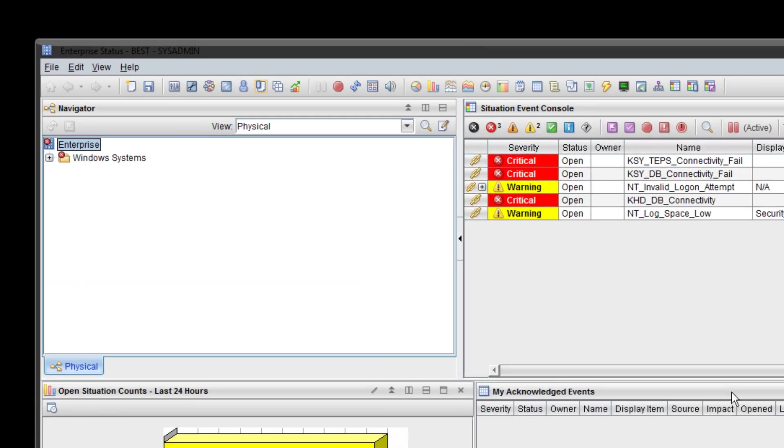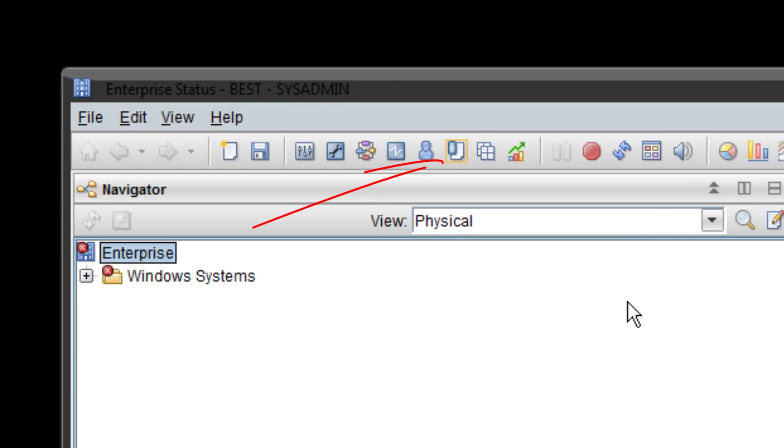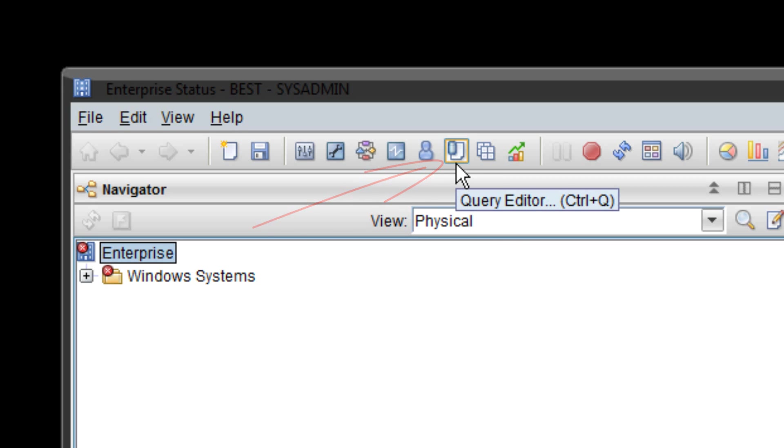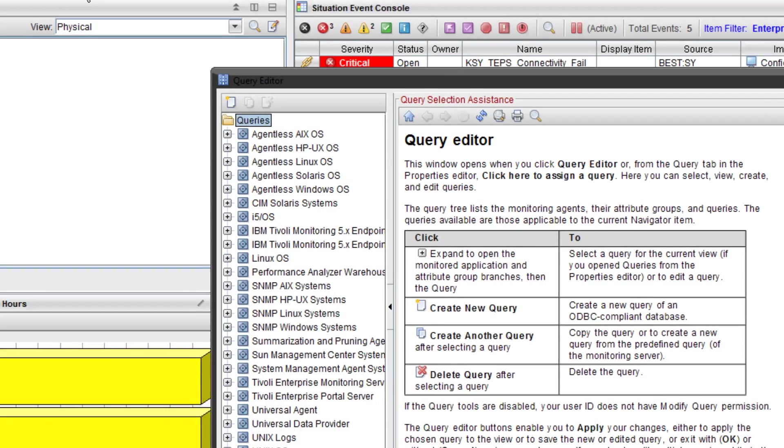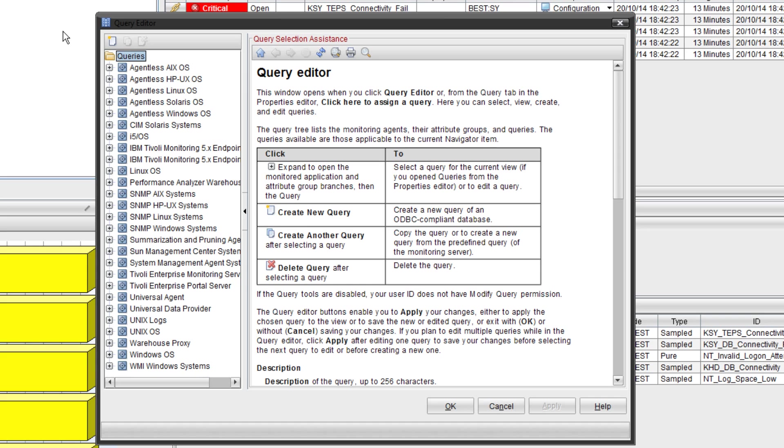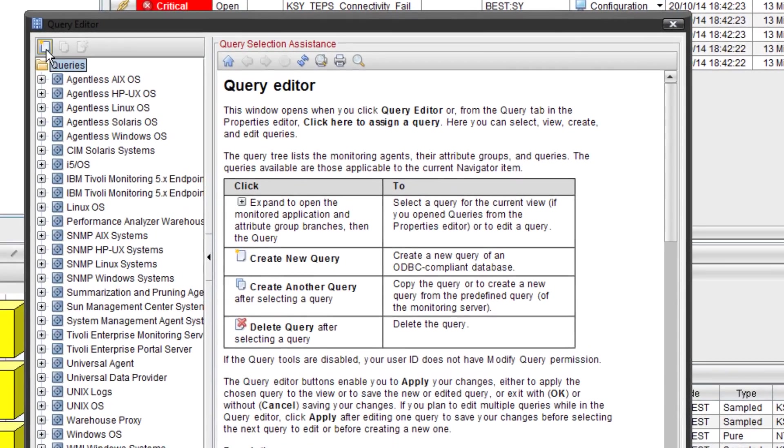First thing we need to do is go to the query editor. It's the little white box with the blue database symbol at the top there. If I hover you can see it. Once it's open you need to create a brand new query. So at the very top left click on create query.